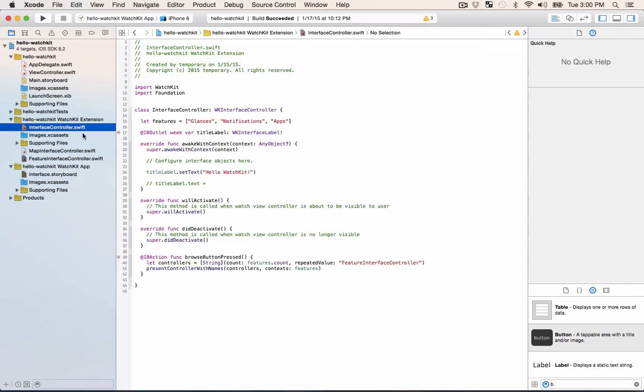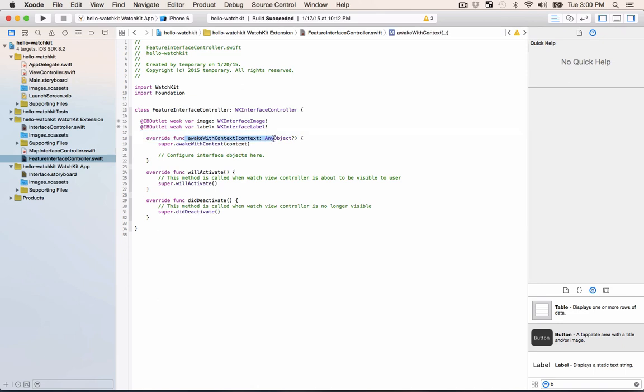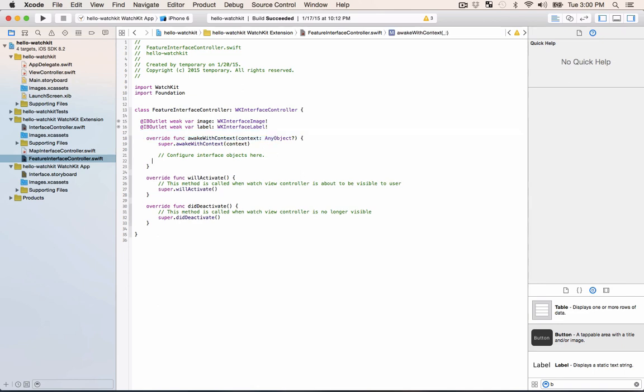So now what we need to do is go into that new controller you made, the feature interface controller. And this awakeWithContext method is what gets called right whenever the interface loads up. When it gets called what we want to do is populate the image and the label with what's been passed in as the context.